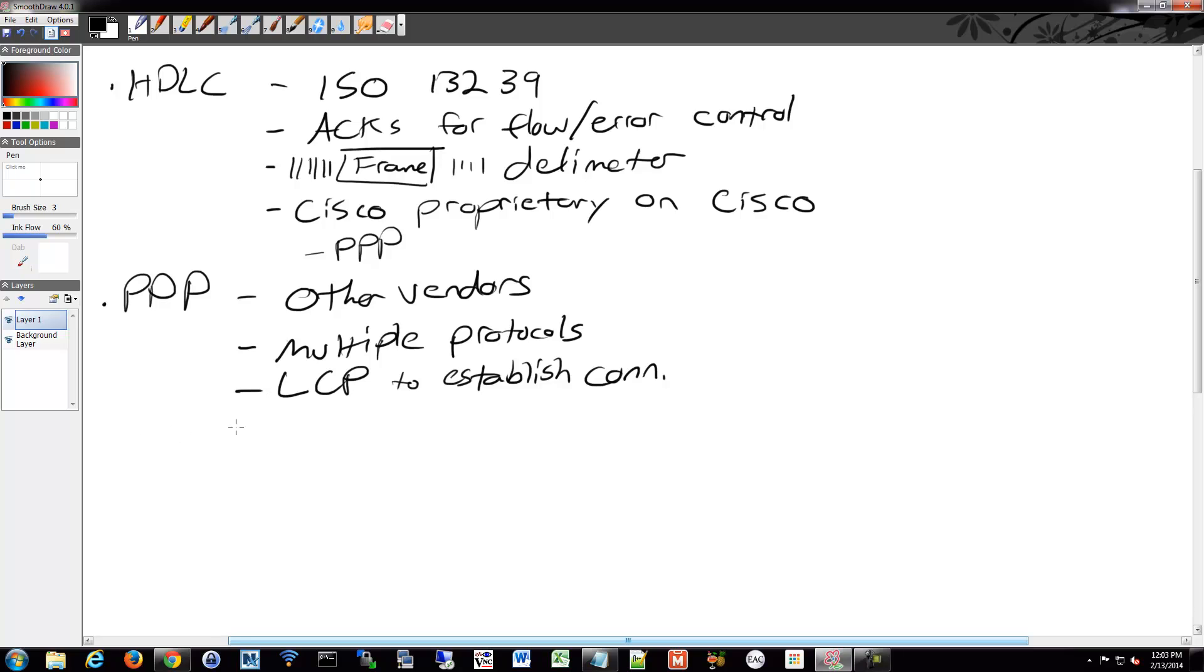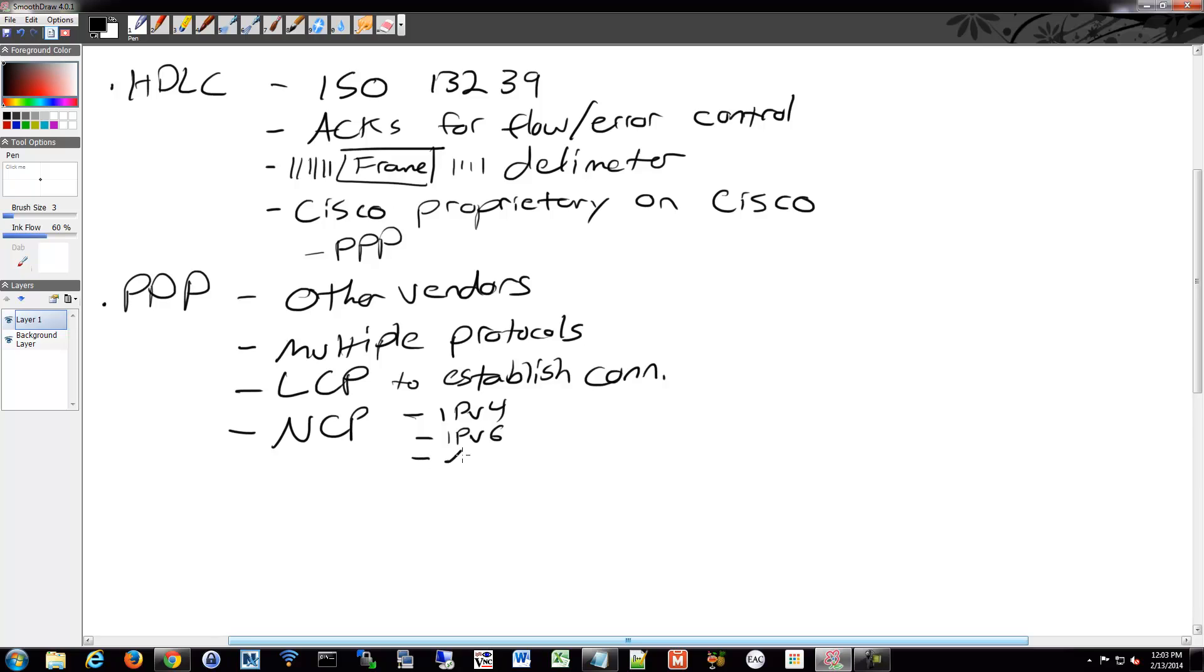And then it has a series of NCPs, which are network control protocols for different layer 3 protocols that you're going to use. So you have an IPv4 one, you have an IPv6 one, we keep mentioning it even though no one uses it. We have AppleTalk and IPX and et cetera.